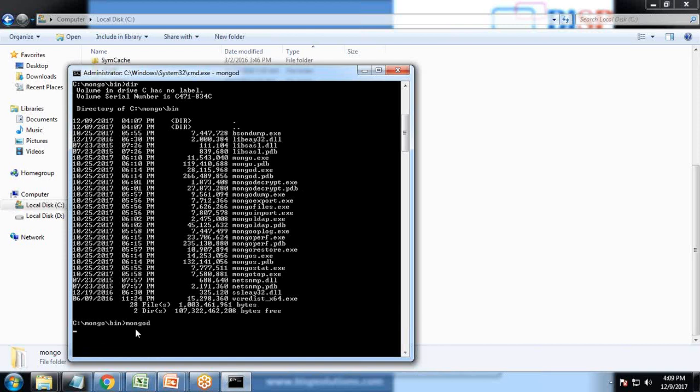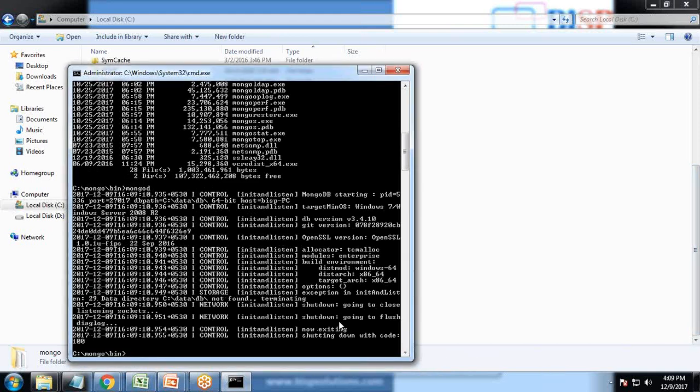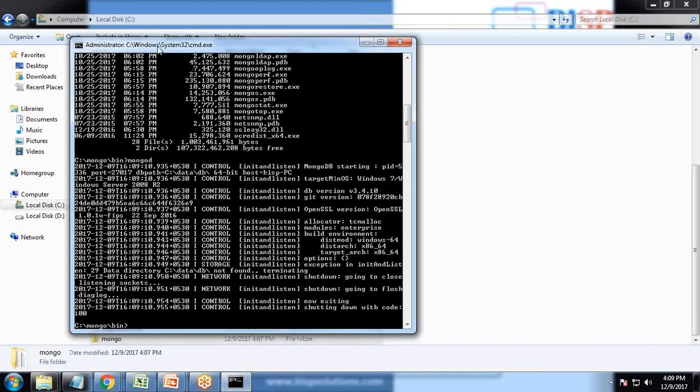When I run to begin the installation, the installation has been terminated and the error you can see is an exception. The exception is C drive data DB not found. Basically there is no directory which would be pointing to the database. We need to create the data folder and then we need to create the DB folder within it.